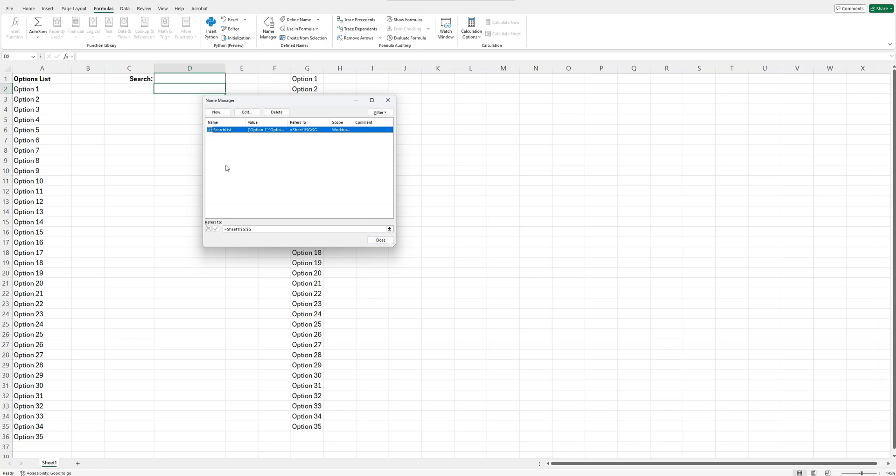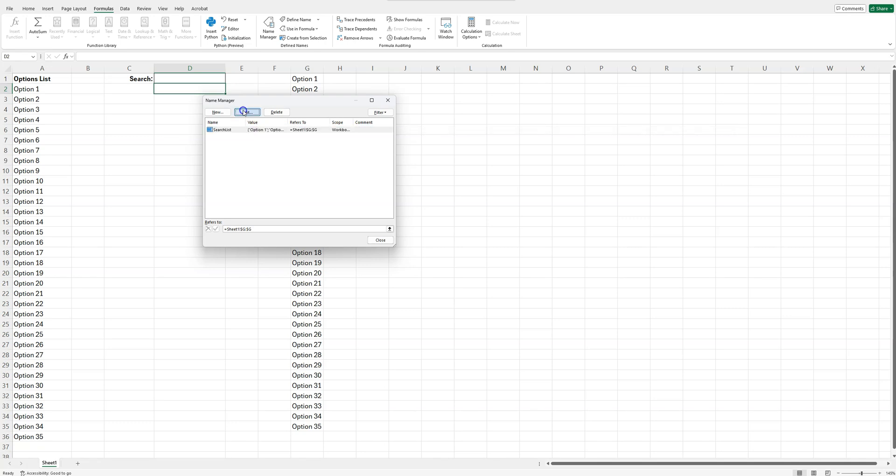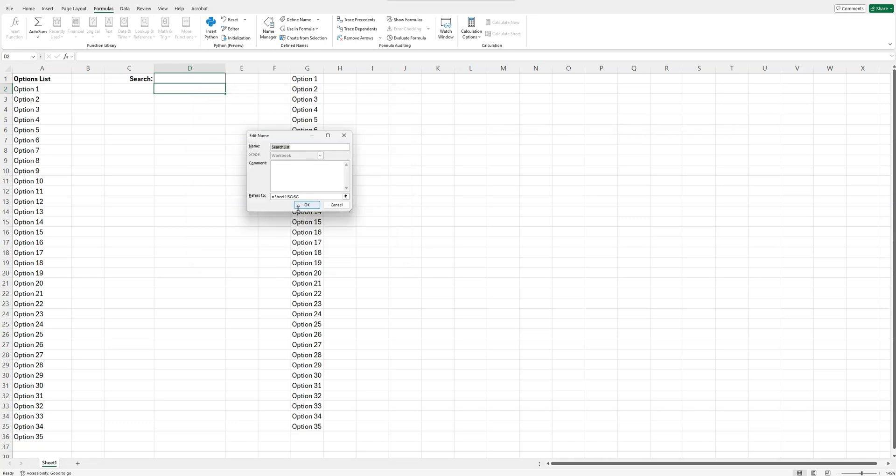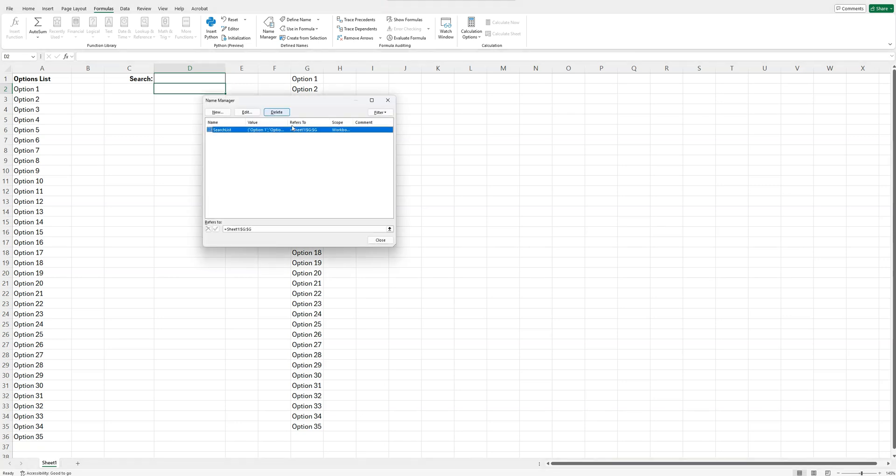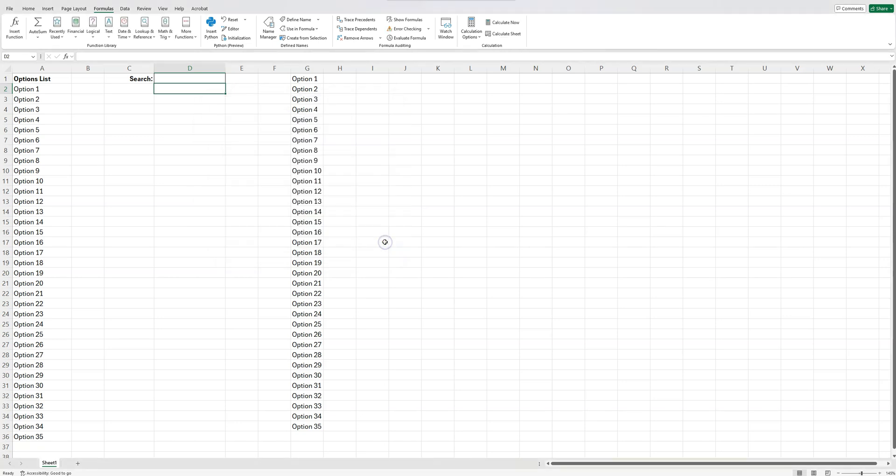And if you need to come back and enter this, you can do it the same way. Formulas, name manager, select this, click on edit, and you can make any adjustments that you want to there. So I'm going to close this. Last step. Not too bad, huh?